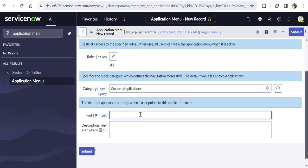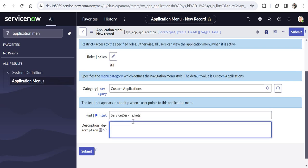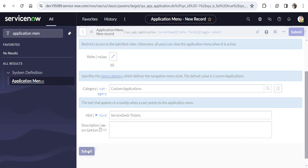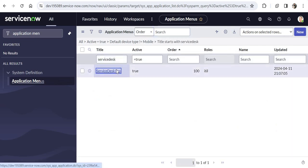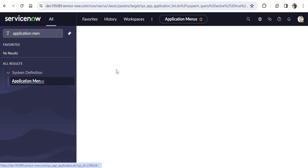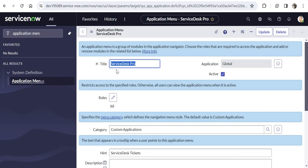We can give a hint as well, maybe 'service desk tickets', and then you can give a description as well — it's up to you. I will click Submit and a new application menu will be created. I will search for it by typing 'service desk' and you would see Service Desk Pro is now created.